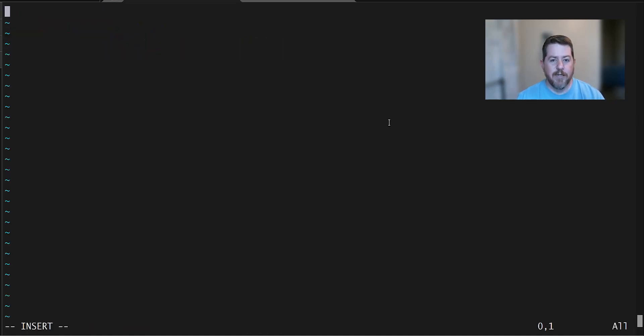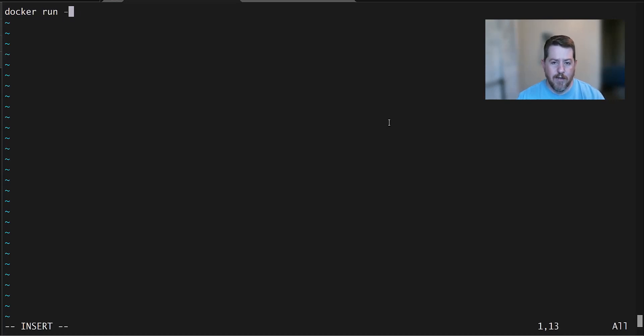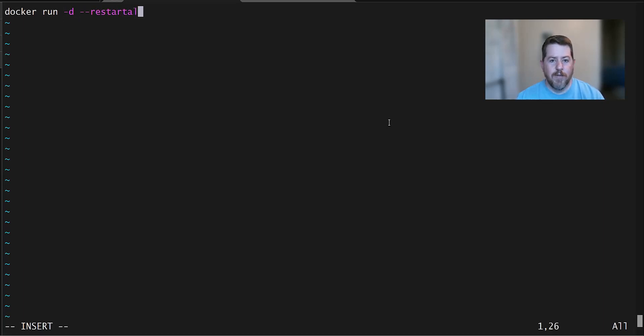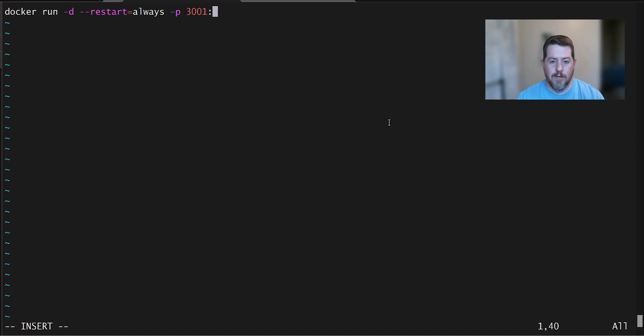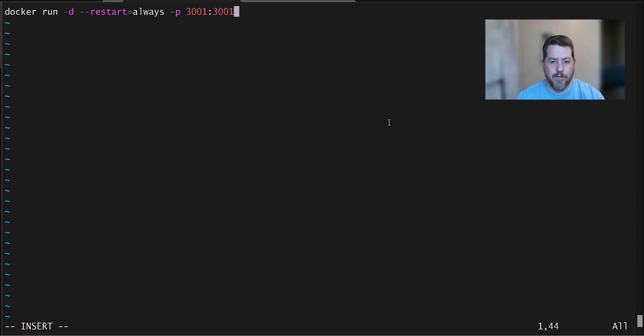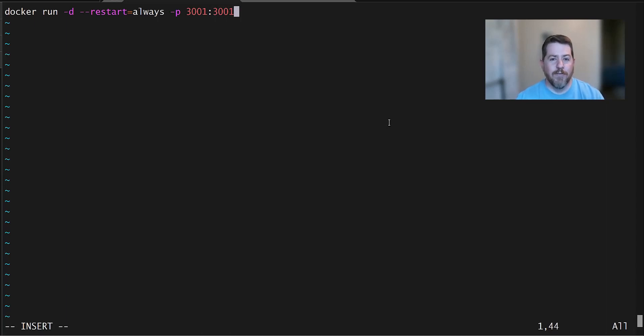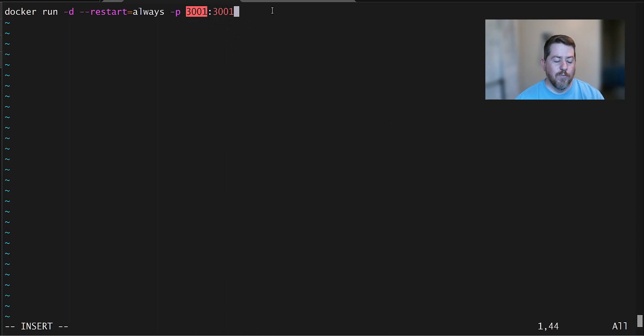And then inside here I'll put the actual Docker run command for it. In this case it's going to be docker run dash d for the background dash dash restart equals always slash p for ports, the default port for Uptime Kuma is 3001. In this situation, 3001 is available. If you're on a computer and you don't think you have it available, then you can easily change this by changing the first number right here for your local machine.